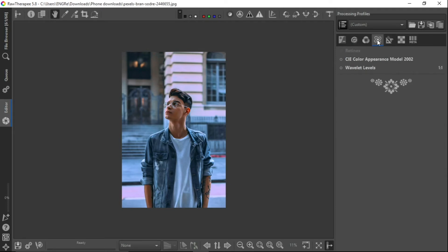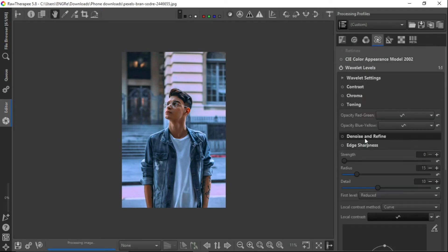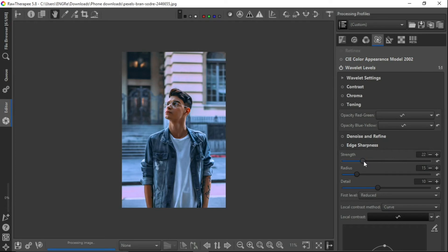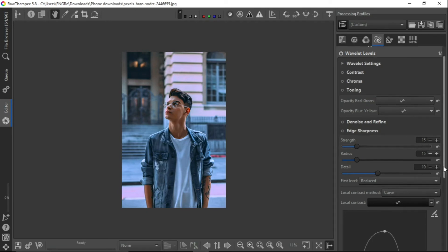Now, the last thing we're going to be doing in Raw Therapy is the wavelet level. We need to add the edge sharpness to pump the picture a little bit to add that punchiness to the picture. So the strength should be, I think 15 should be okay.